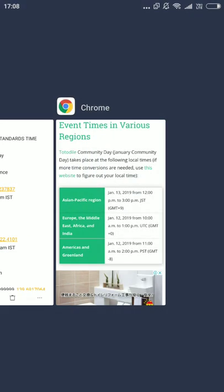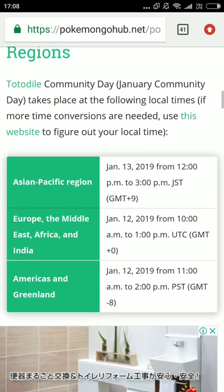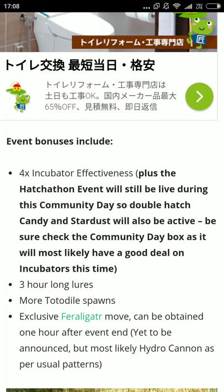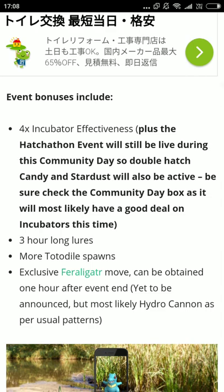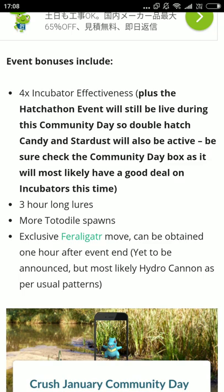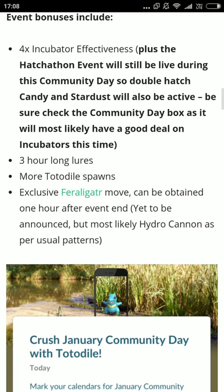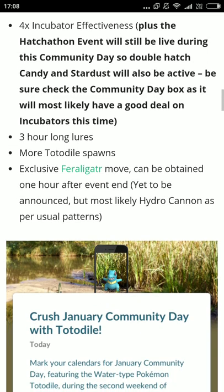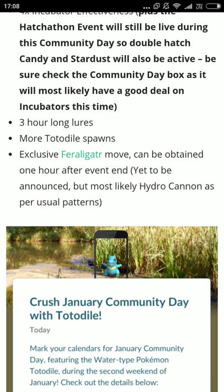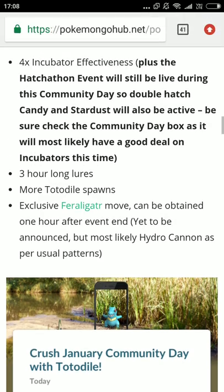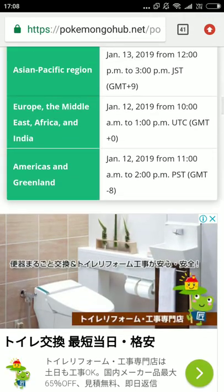In this event we have some bonuses: 4x incubator effectiveness, meaning eggs hatch faster — a 10 km egg will hatch in just 2.5 km. Please hatch as many 7 km eggs as possible because the 7 km egg pool is great right now — all shiny babies are available from them. There are also 3-hour lures, more Totodile spawns, and an exclusive move: Hydro Cannon, which makes Feraligatr the second best water-type Pokémon.